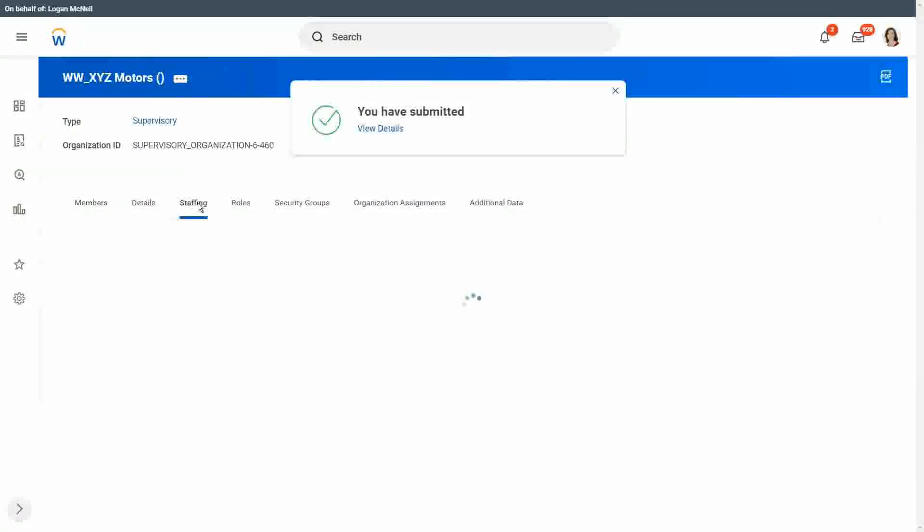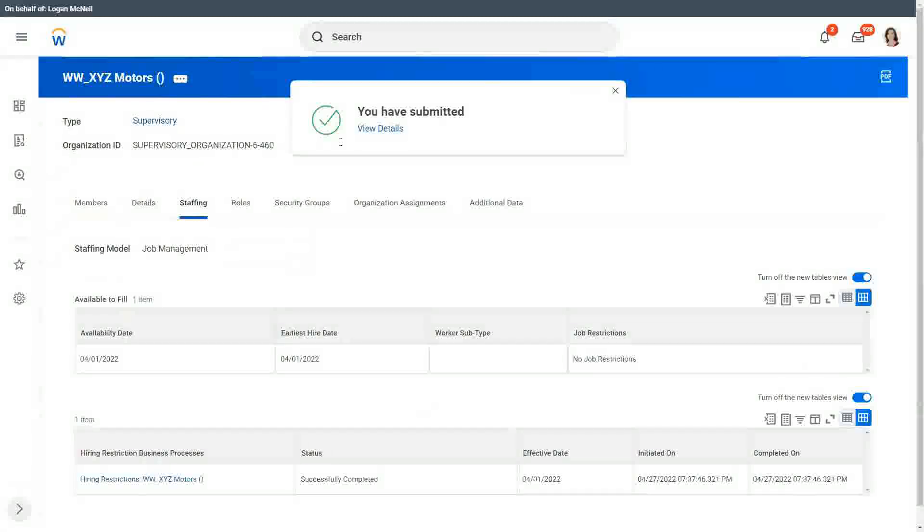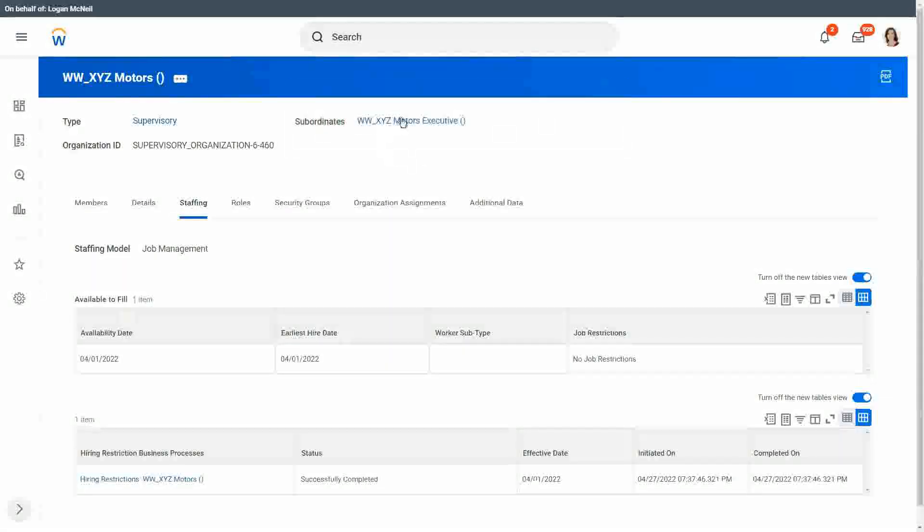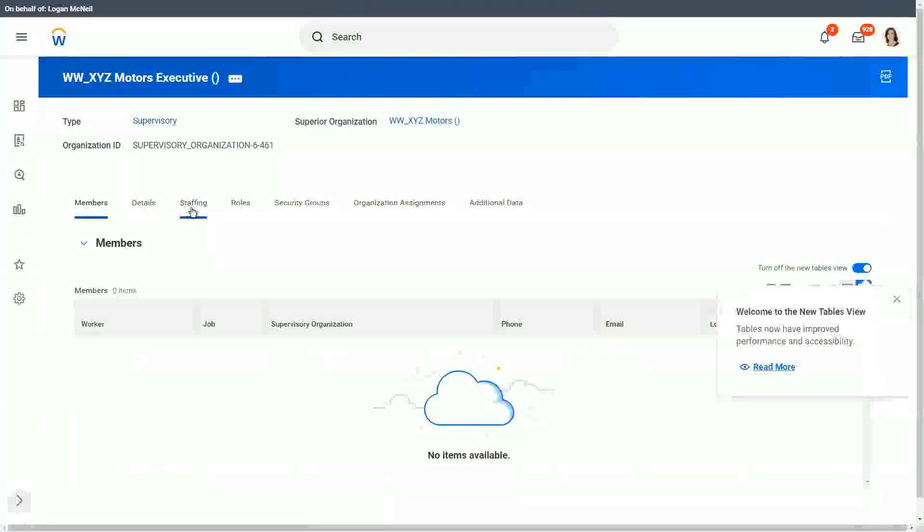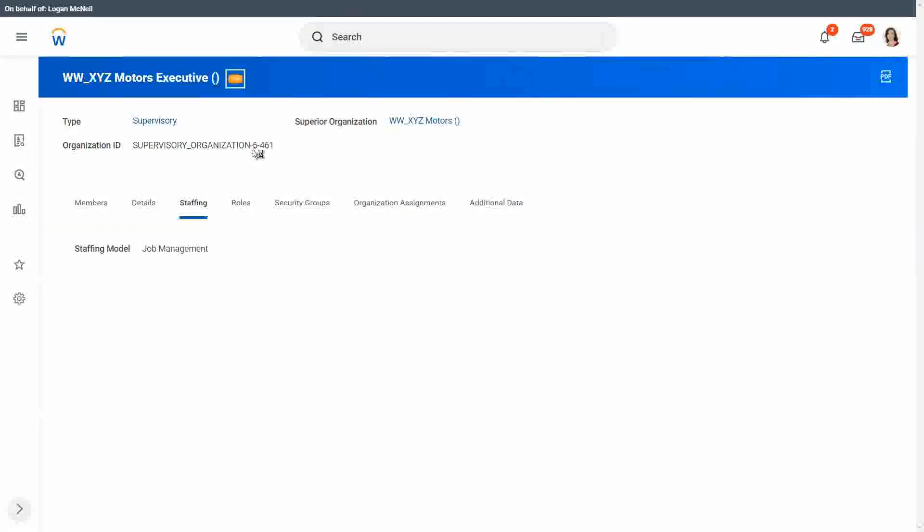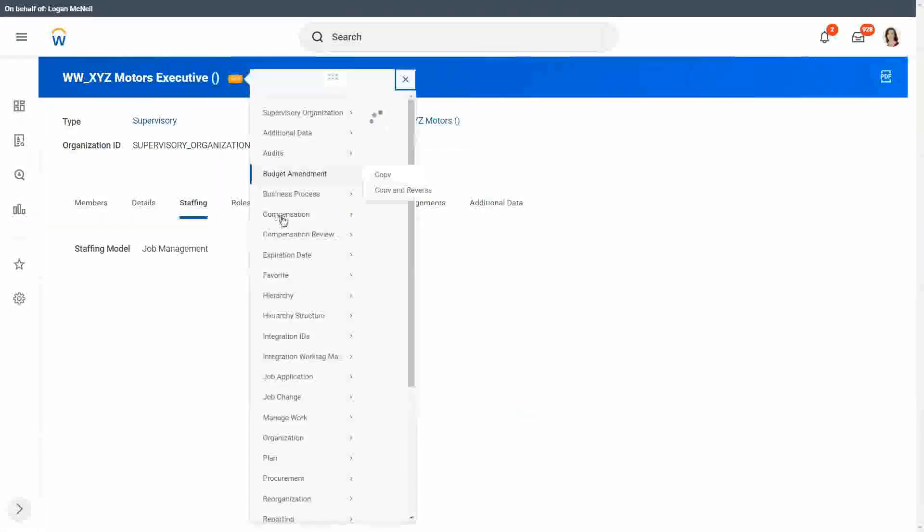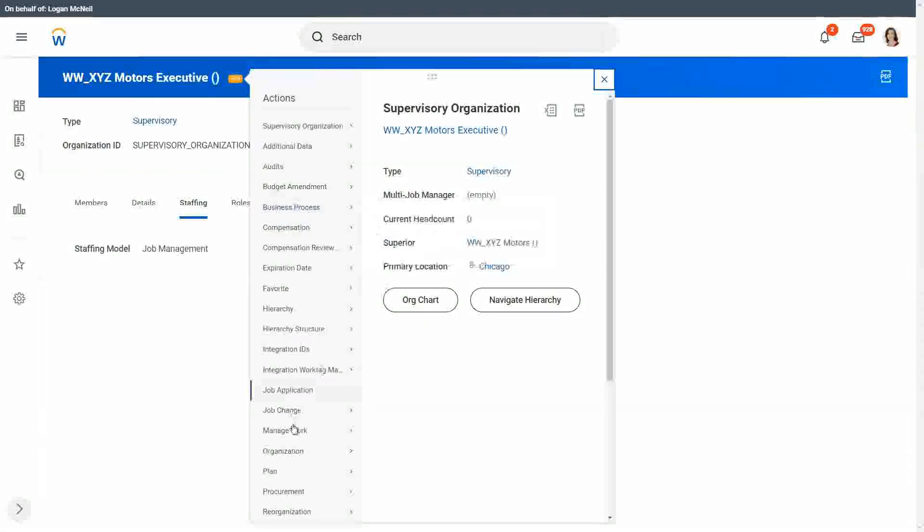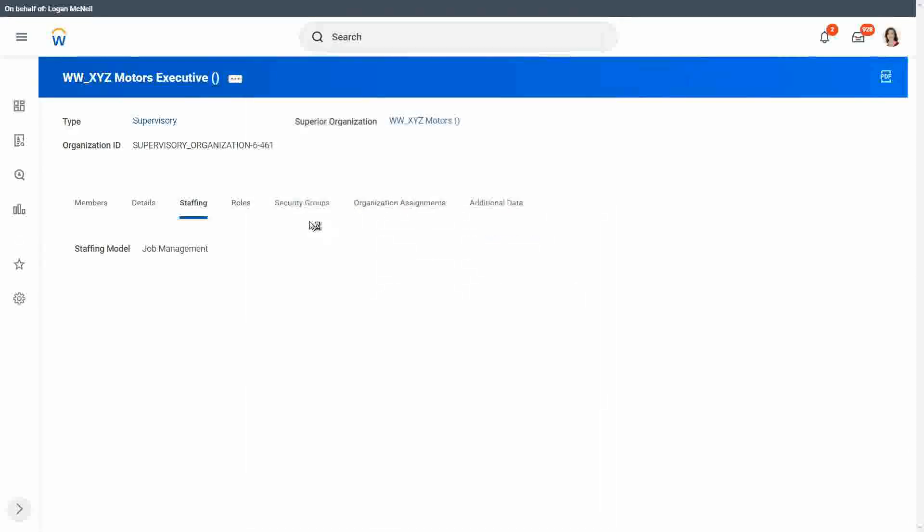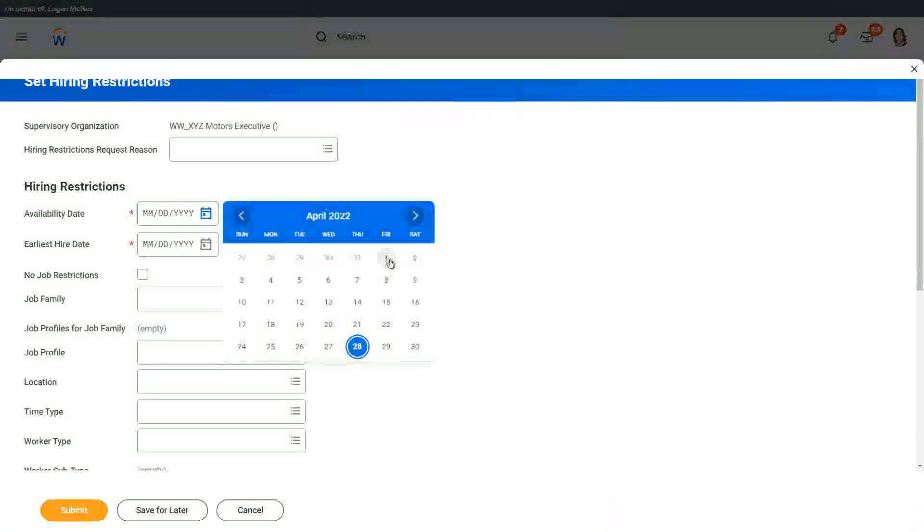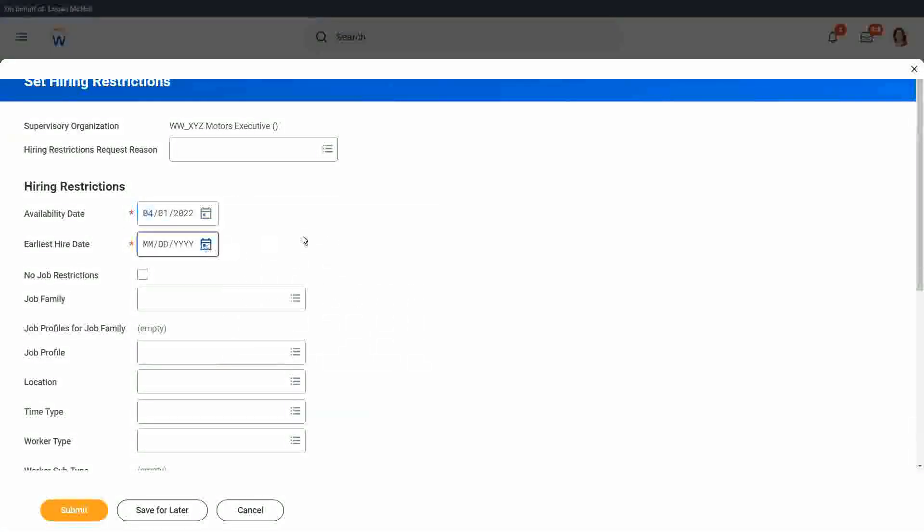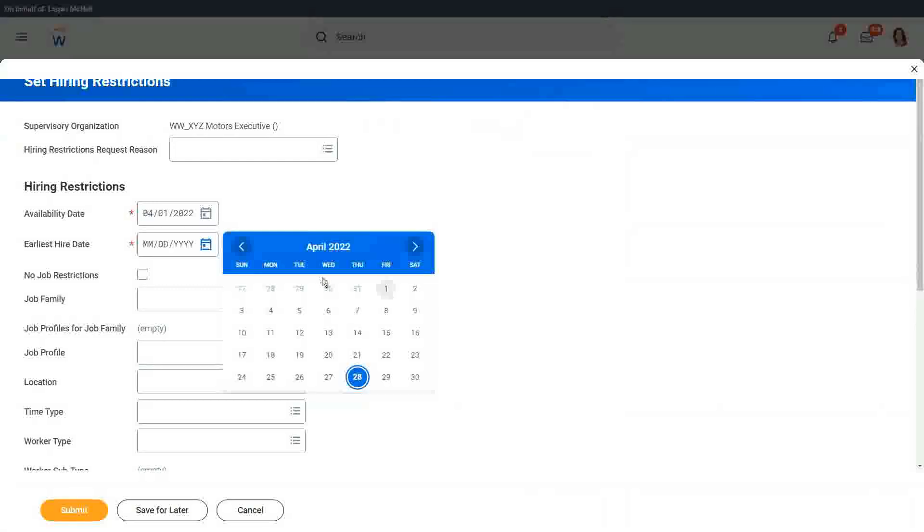So we are ready for hire, for this organization, XYZ Motors. And now we are going to the XYZ Motors executive. There also, I'm going to set the hiring restrictions. So we go to business process. Oh sorry, organization set hiring restrictions. Right, so 1st of April is fine. Here also. 1st of April. And no job restrictions.